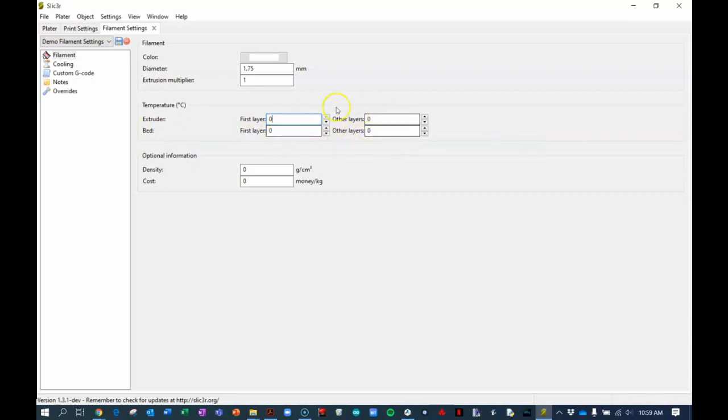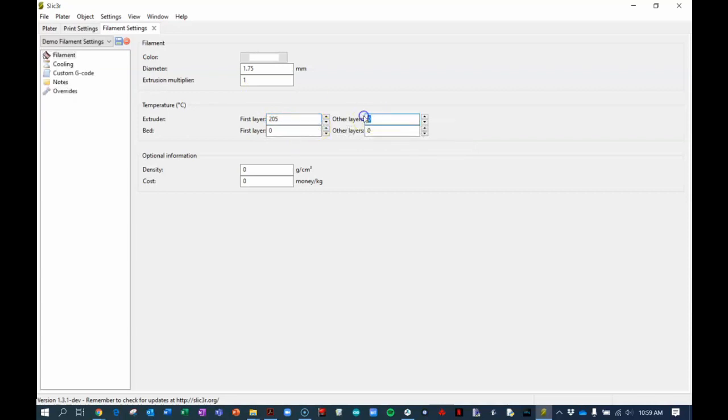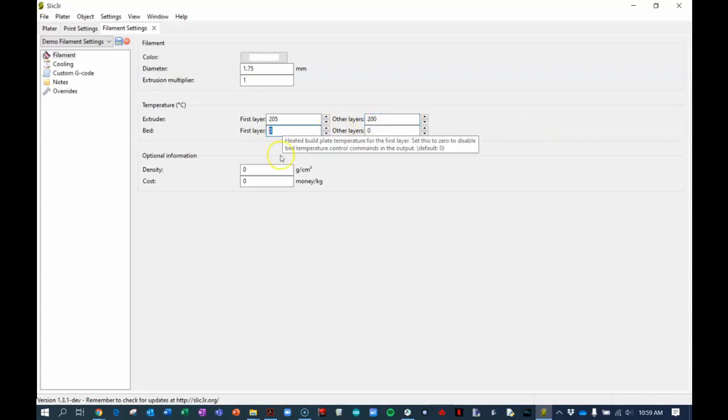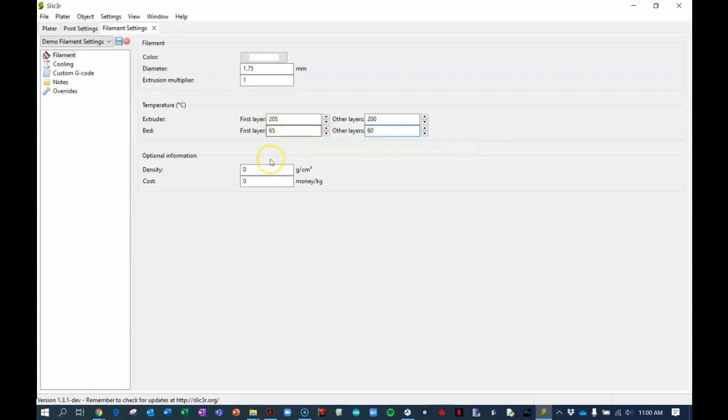Fill these in now if you've watched the previous video. First layer is a little bit warmer. The extruder is where the plastic comes out and melts. The bed temperature at the beginning needs to be 65 and all other 60. The hotter the bed is the stickier the filament will be and that's kind of nice to keep it nice and sticky on the deck. And that's all we're going to look at on this setting.